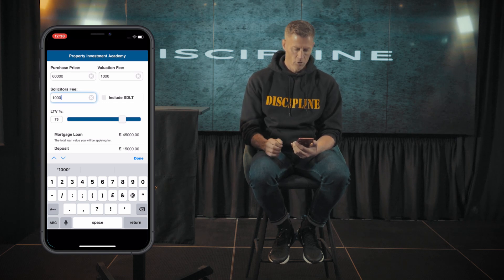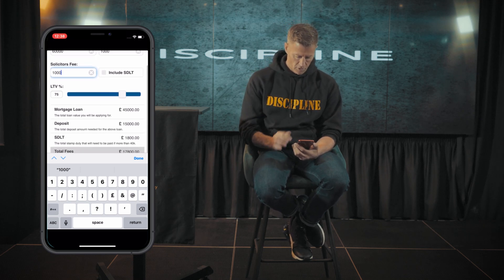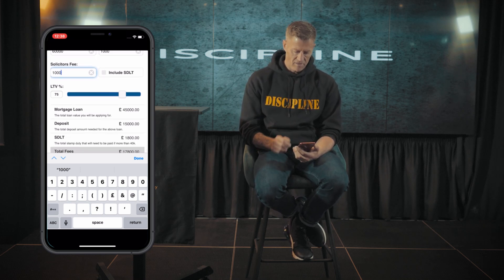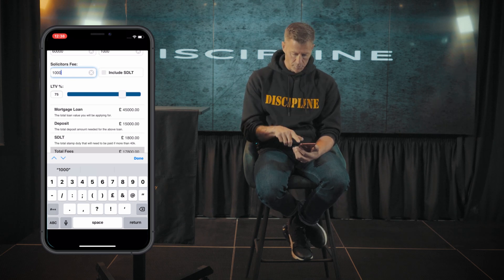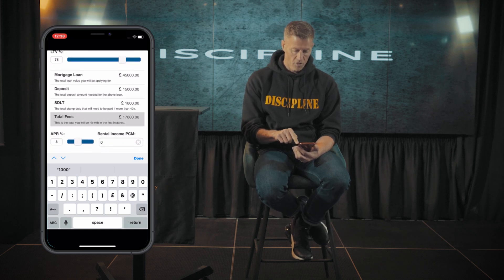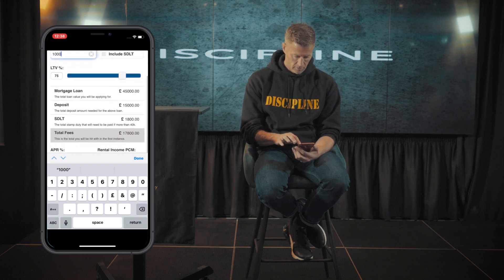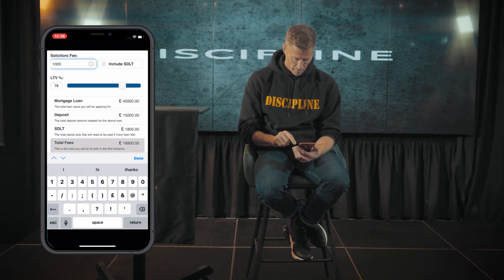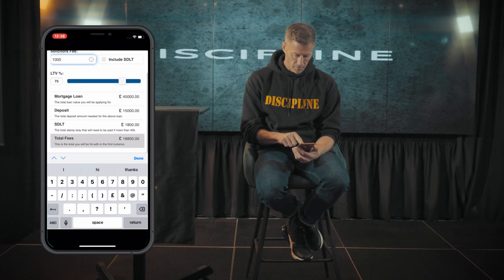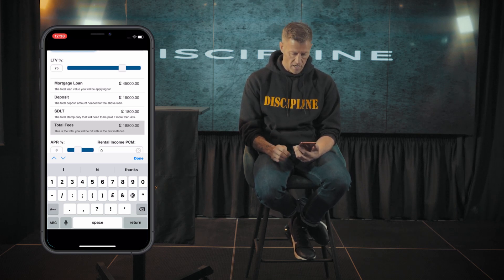We're going to say the loan to value is 75% — that's the amount the bank puts in. You can see it's already calculating that the mortgage amount would be £45,000 and the deposit would be £15,000. The stamp duty would be £1,800 based on the £60,000. Total fees — this is the amount you'd need to find — is £18,800.